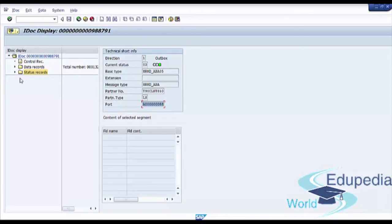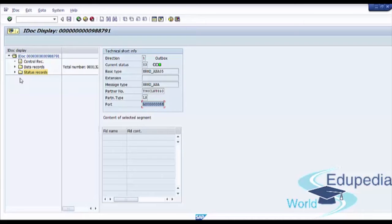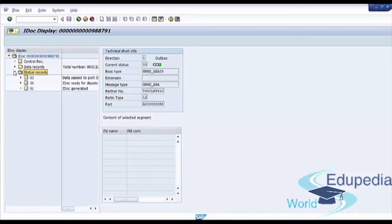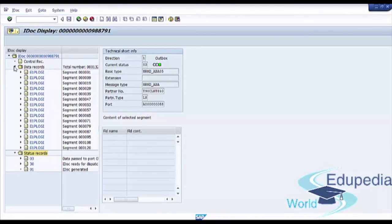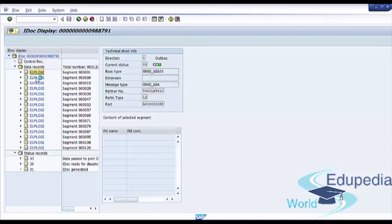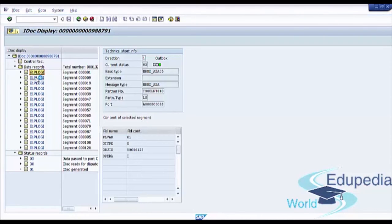Now, data segments. Within the data records, there are data segments. The data is stored within the segments. So this is segments for our IDoc.